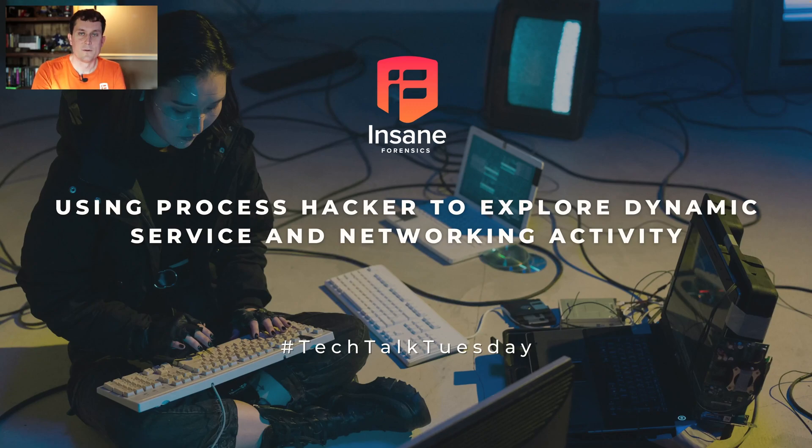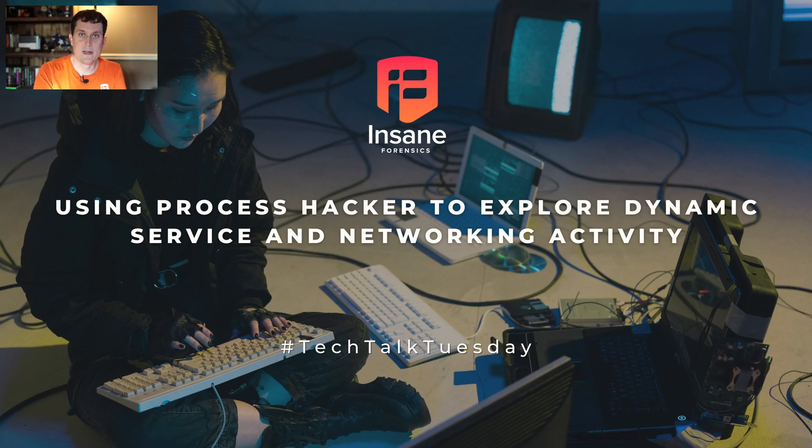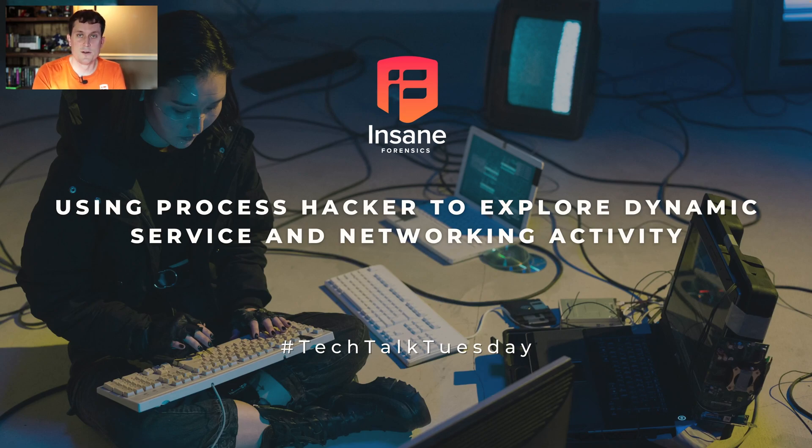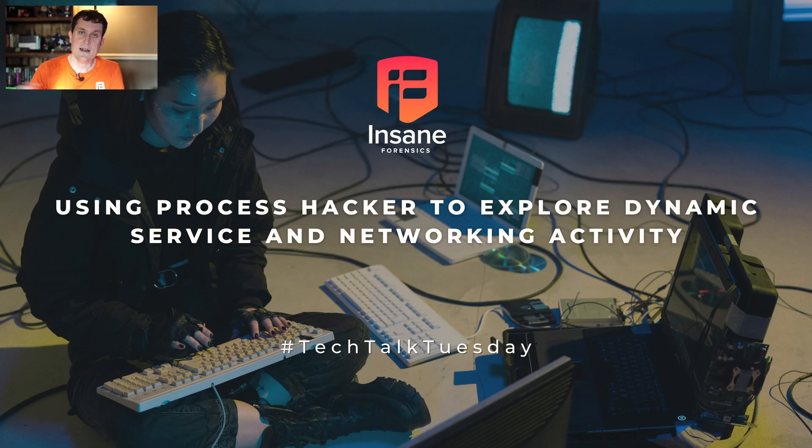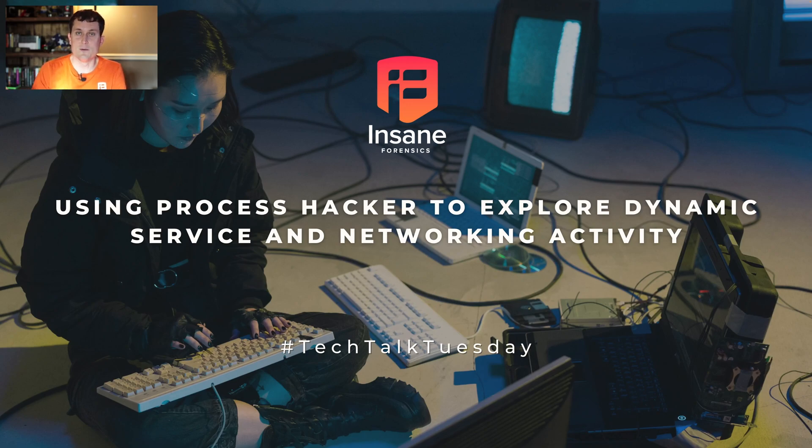Hi everyone, Dan Gunner from Insane Forensics. Welcome back to Tech Talk Tuesday, where every week we try to give something to help your threat hunting and security program. Today we're going to continue our series on Process Hacker, specifically focusing on how to analyze services and then a brief overview of how to analyze network data with Process Hacker.